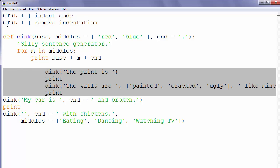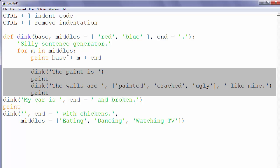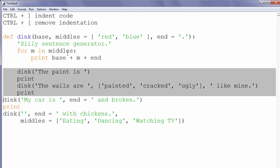If we want to remove indentation of our code, we will use the combination in Python IDLE of CTRL plus opening square bracket. Let's try to remove our indentation with CTRL plus opening square bracket.